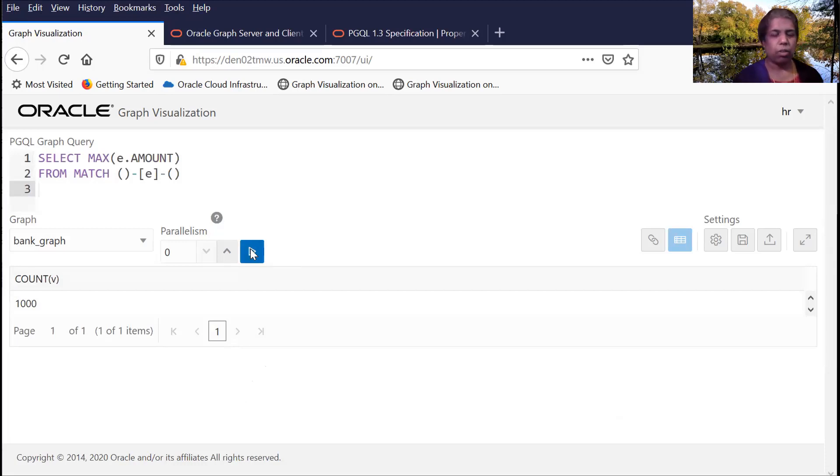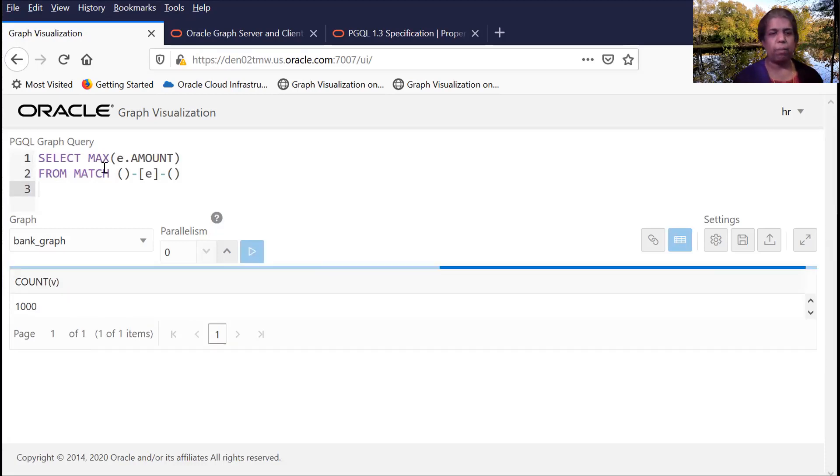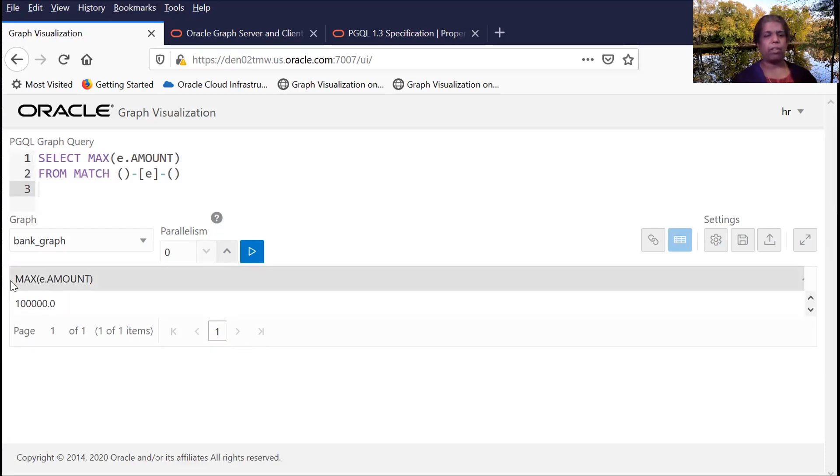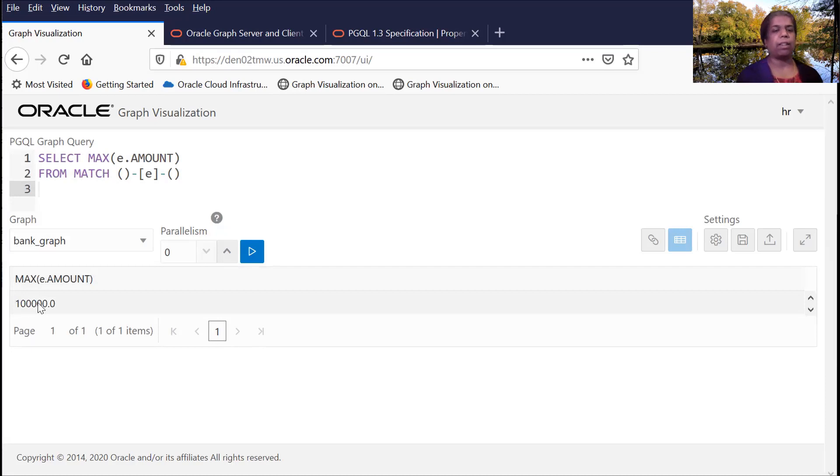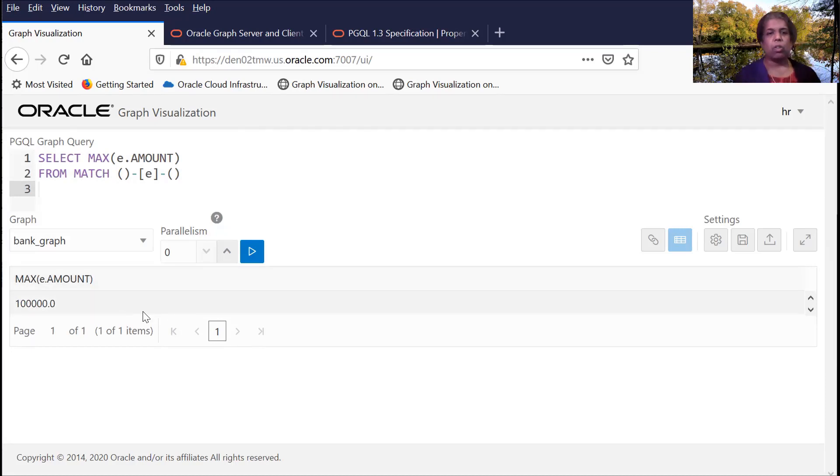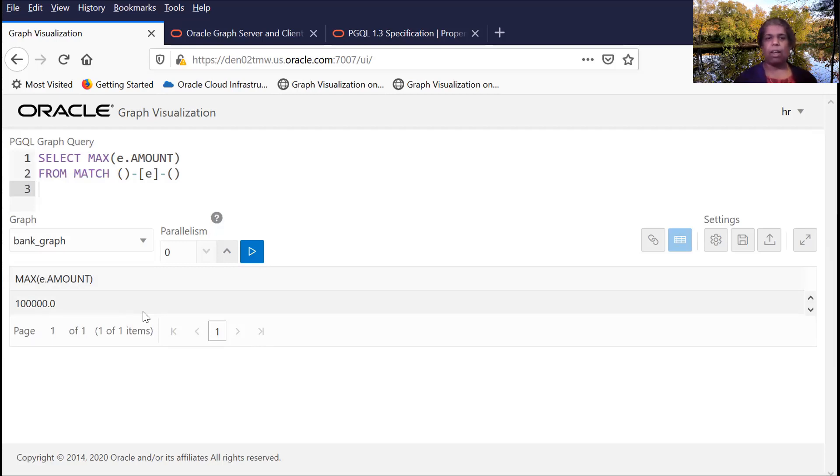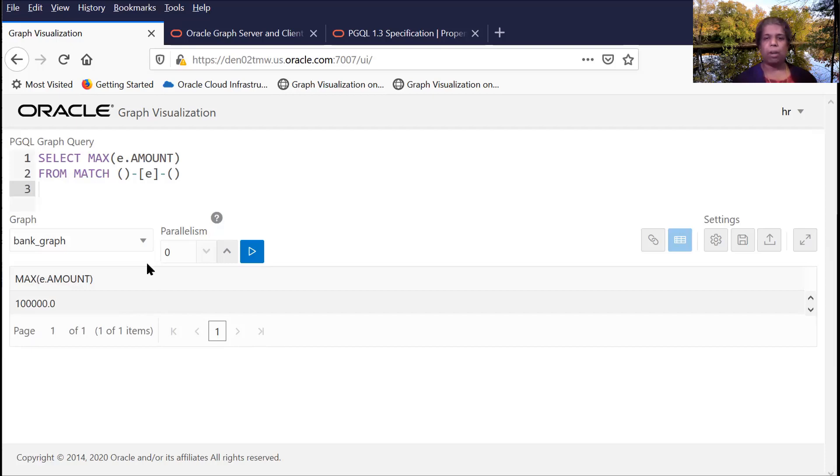So last query here, I'm using an aggregation function, and I am selecting the maximum amount that has been transferred. So you see here, the PGQL syntax, how we use the MATCH clause. And I hope it gave you a basic idea of PGQL and gave you a sense that it's a language that is really easy to use. Thank you very much.